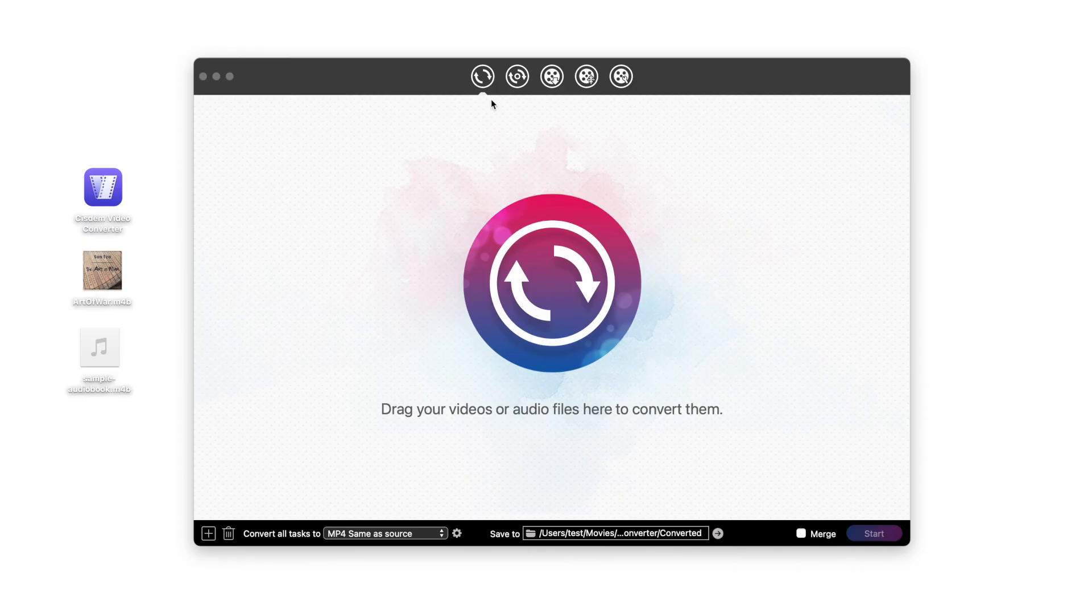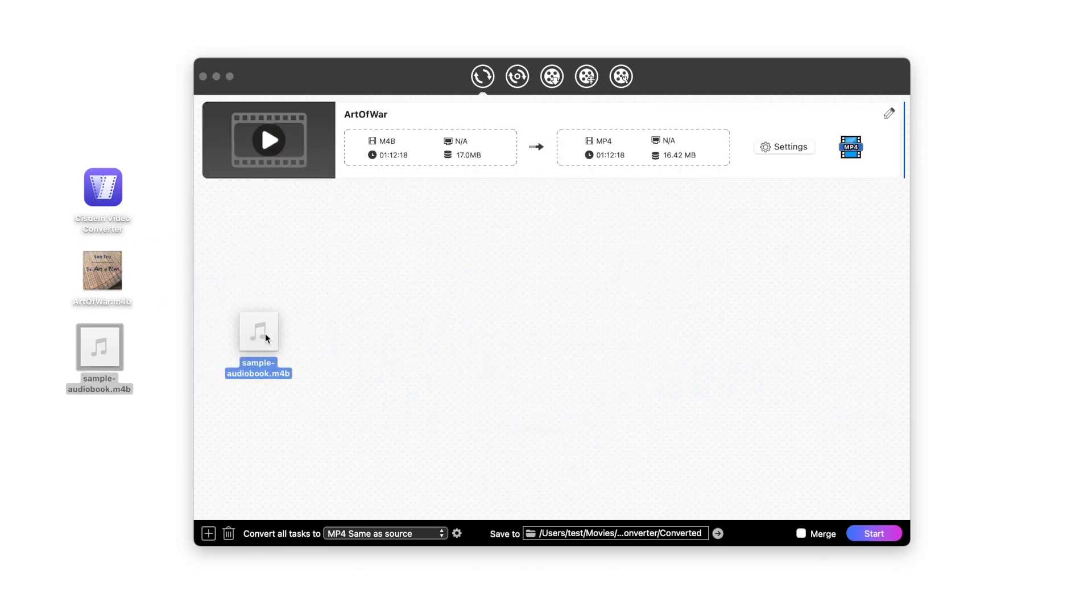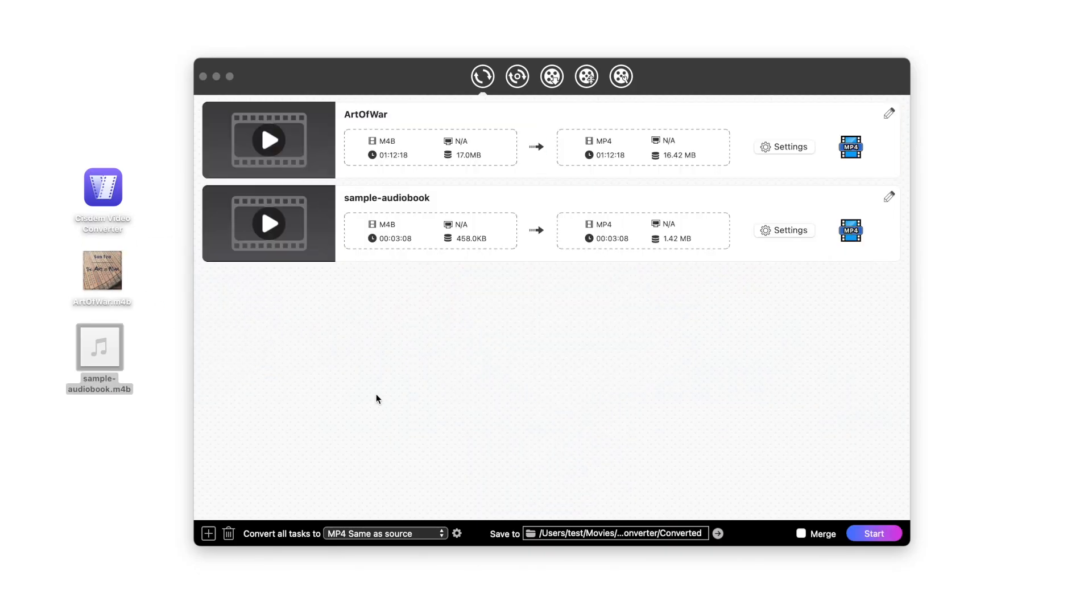The app has five modules. The first module is used to convert audio and video. Drag and drop the M4B file you want to convert into it. You can add multiple files.